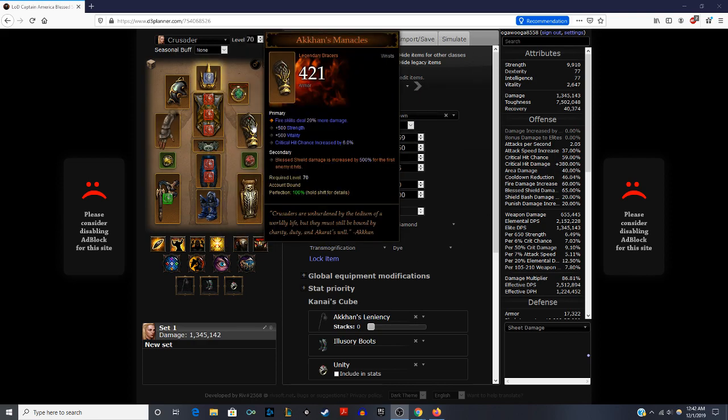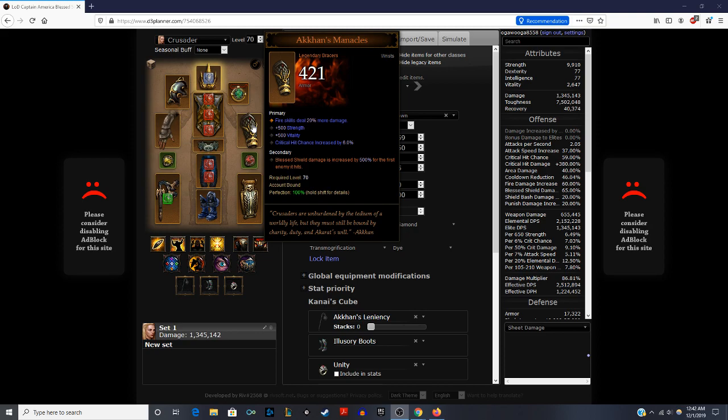Now we're looking at the Gyrfalcon's Foote Bracers. This is an item that's a must-have for this build from when you're starting out. So rolling for this bracer is important. You do want the Blessed Shield damage as high as possible. It increases the damage of Blessed Shield by up to 500% for the first enemy hit. You want fire damage, strength, vitality, and crit hit chance.